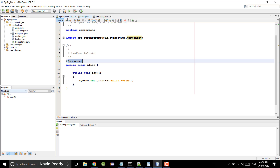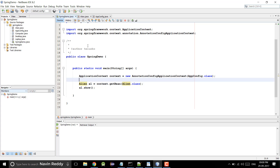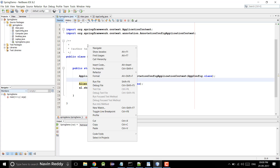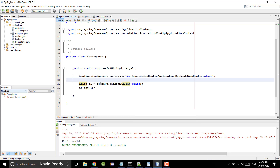Before going for AOP, let me just run this code to show you what we are expecting. If I run this file, you can see we got the output and the output is Hello World. It's that simple.